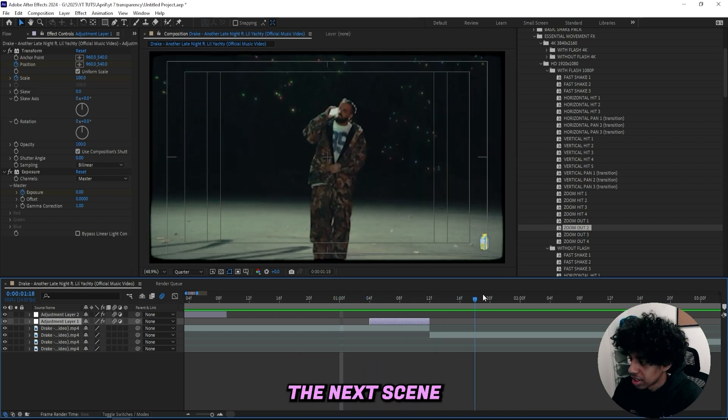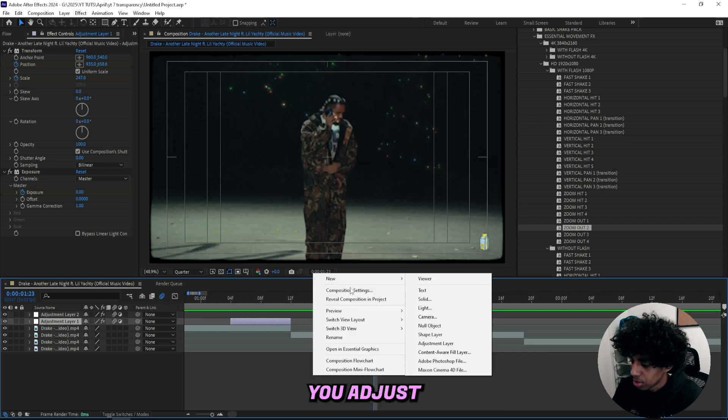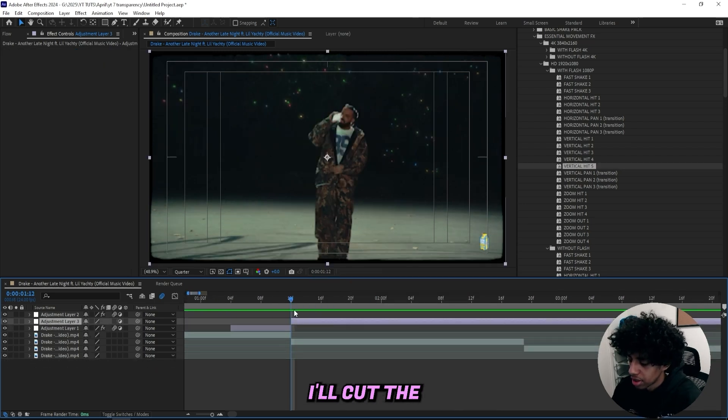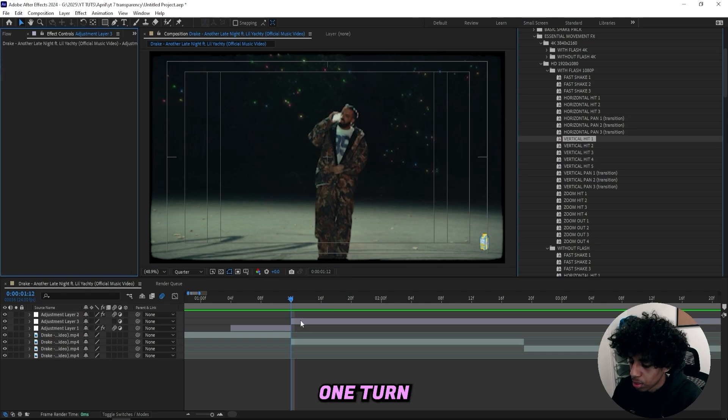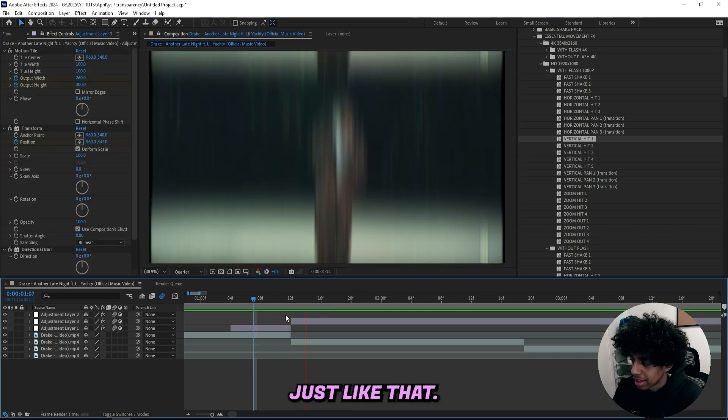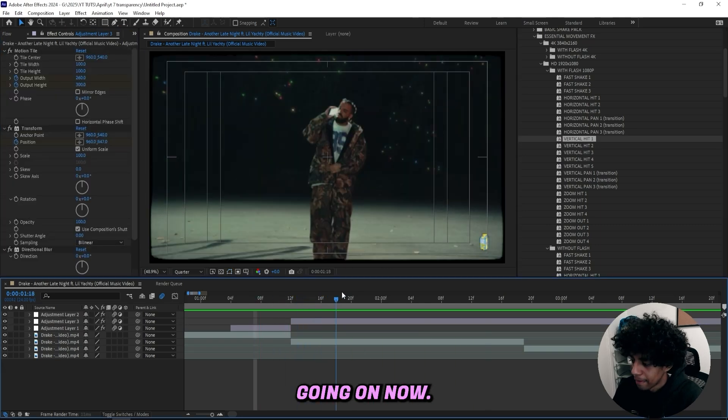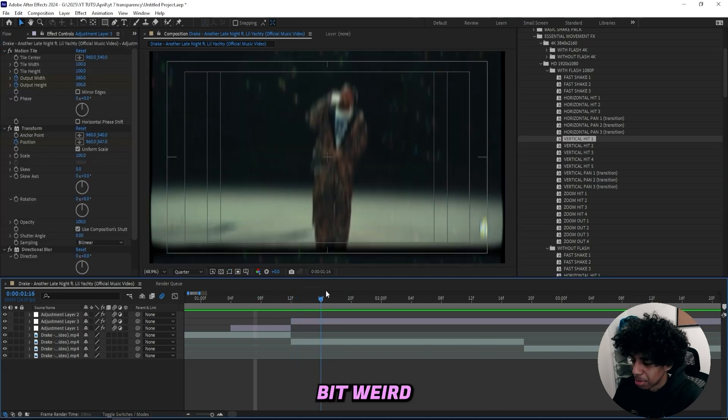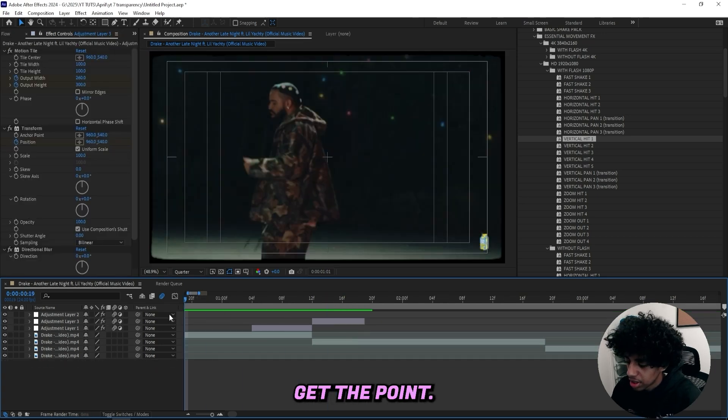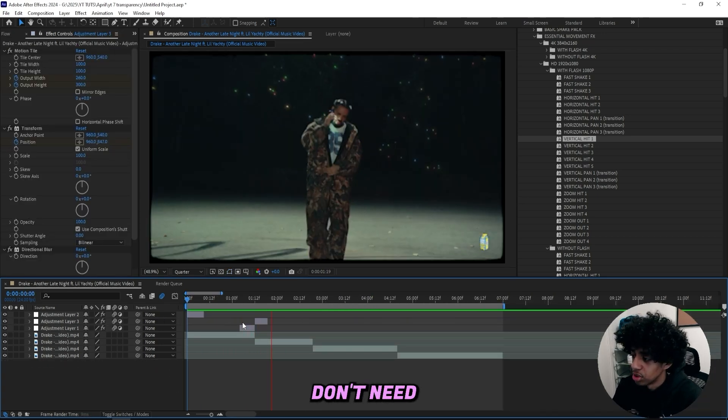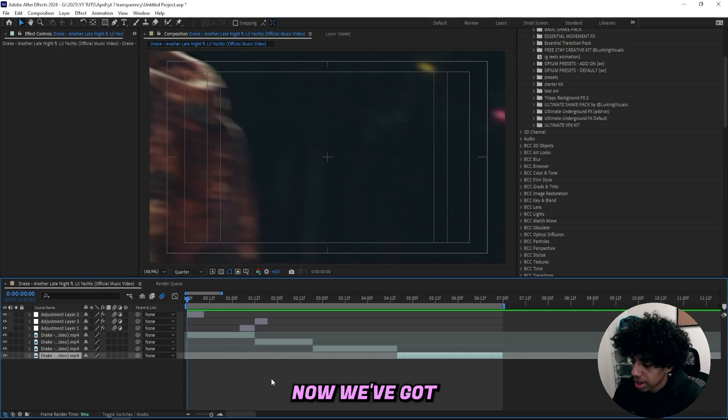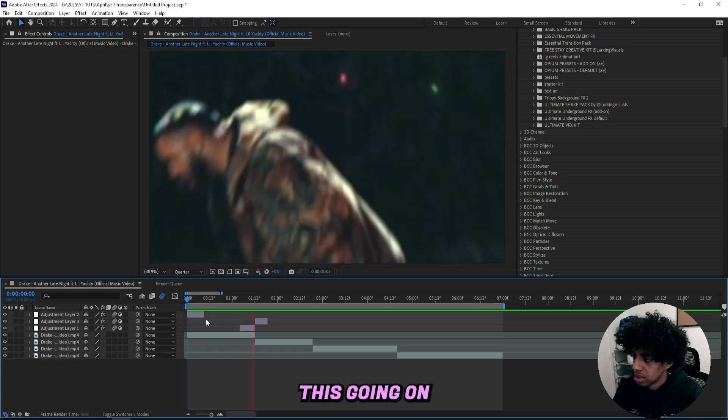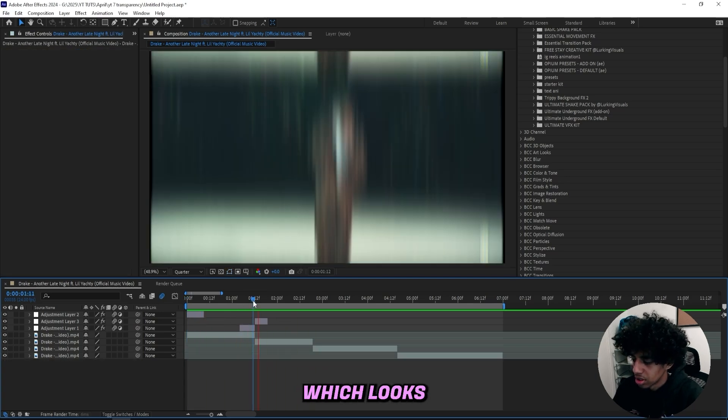Like for the next scene right here, I could add a new adjustment layer. First frame right here, I'll cut the adjustment layer. And I'll just go for the vertical hit one. Turn on the motion blur. Just like that, I have a vertical hit going on. Now it looks a little bit weird with these borders of the music video. But you get the point. And the best thing is that you don't need any paid plugins at all. So right now, we got this going on.